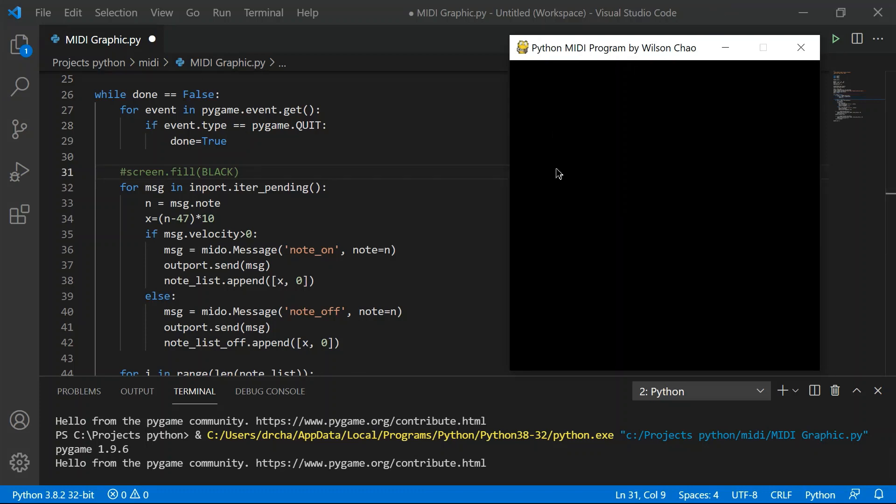But we don't want the screen to be cleared every single time to black, otherwise it will give you the same raindrop effects again. So we need to remark this line. So basically we've done all the changes to the original program by unremarking these sections and also line 49 to 51 sections, and also we added a remark to line 31. So now I'm going to run the program and see what the new effect will be.